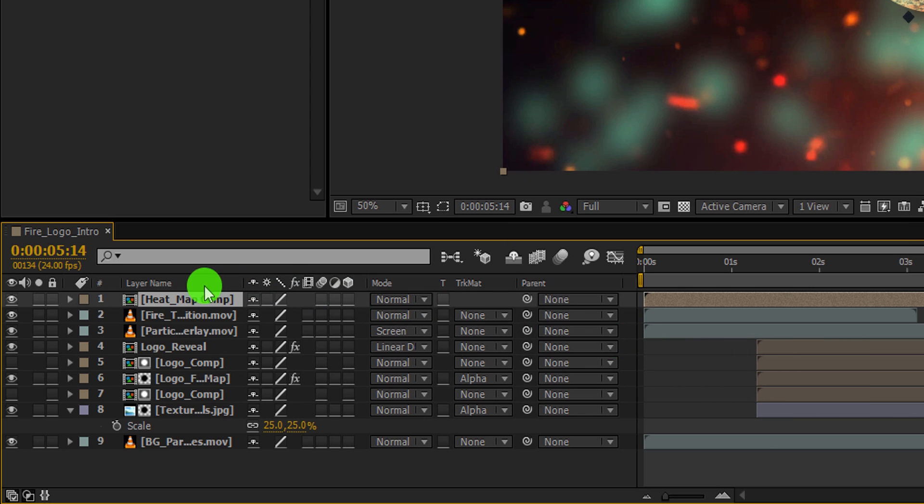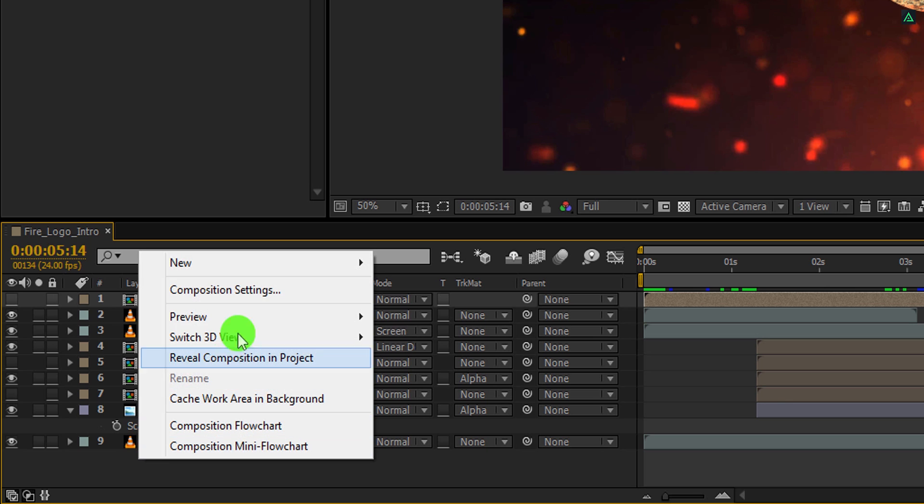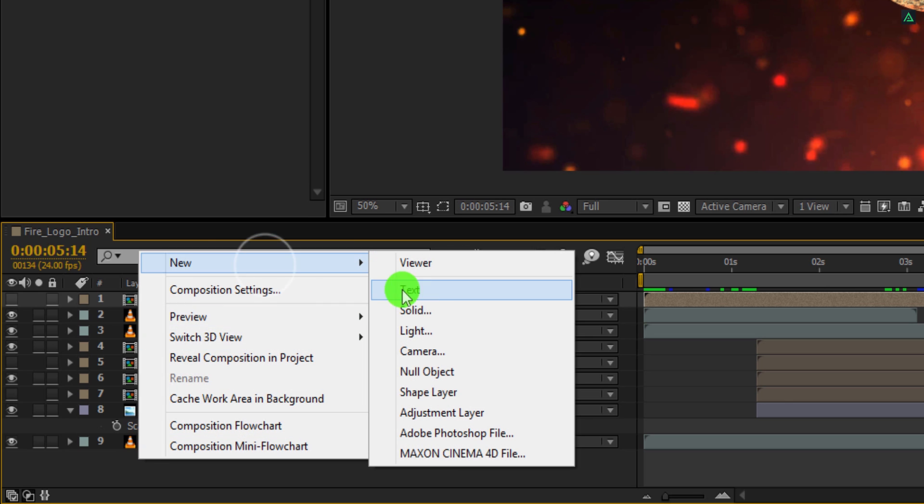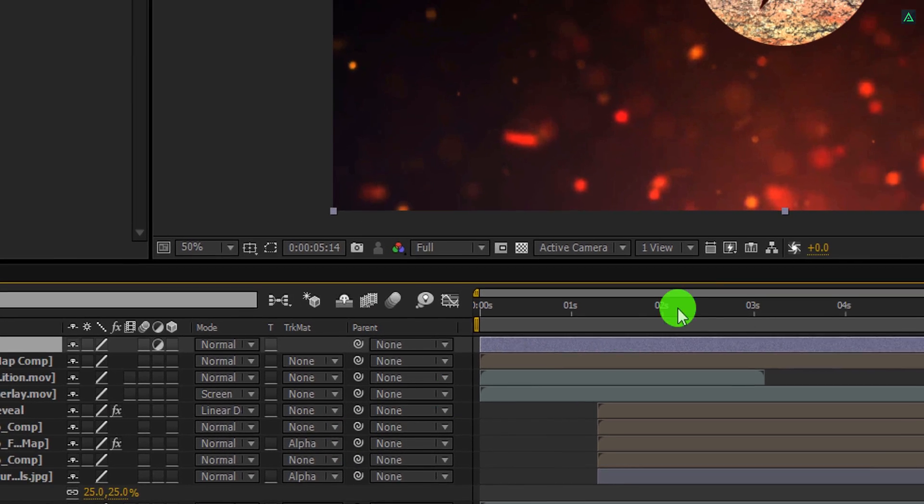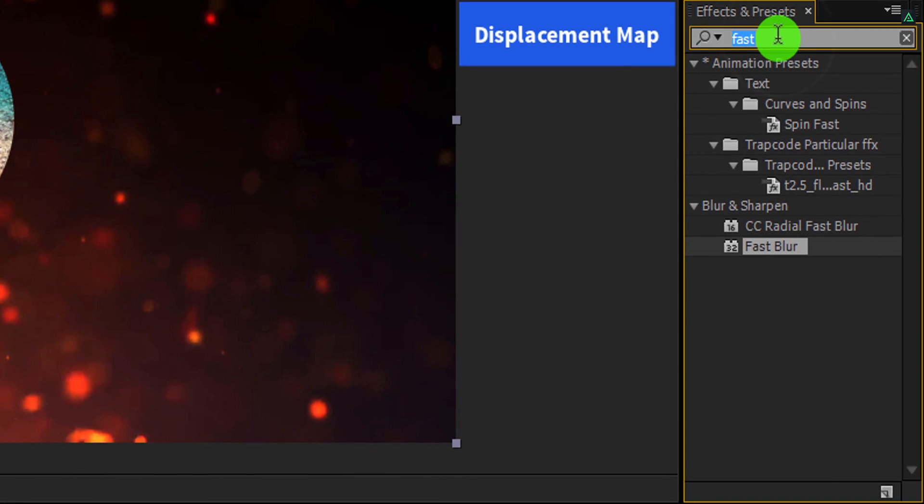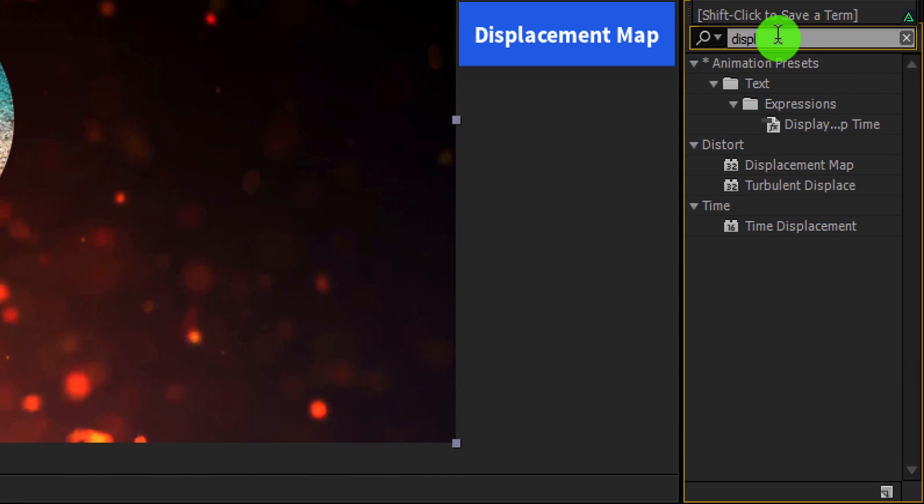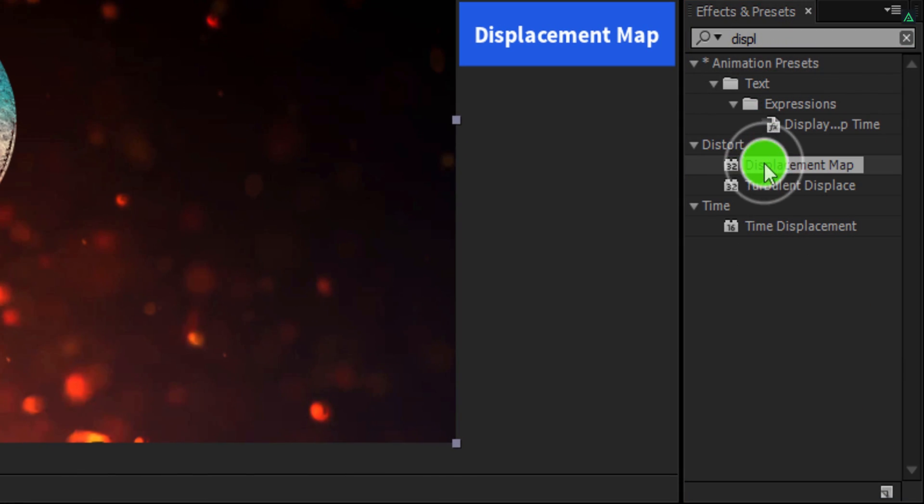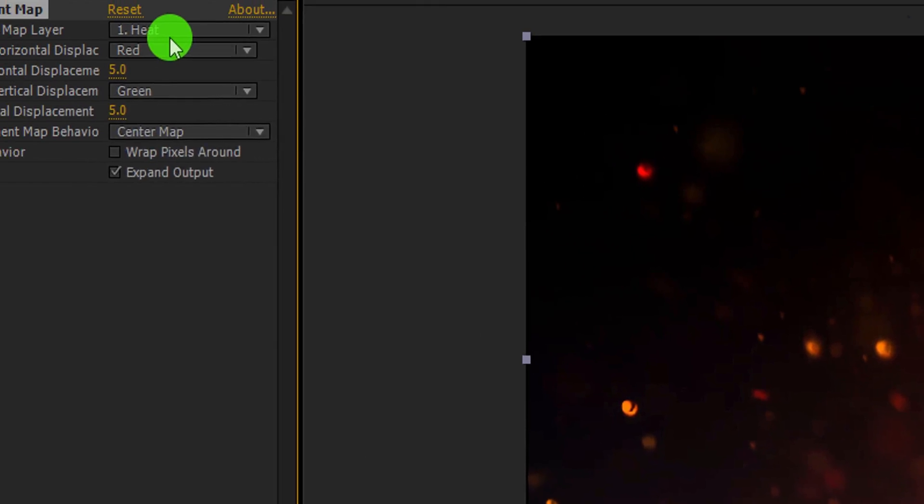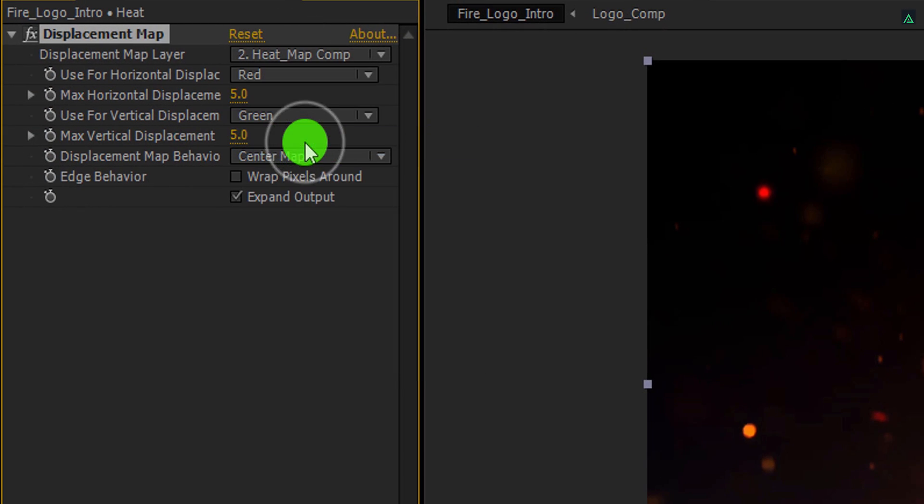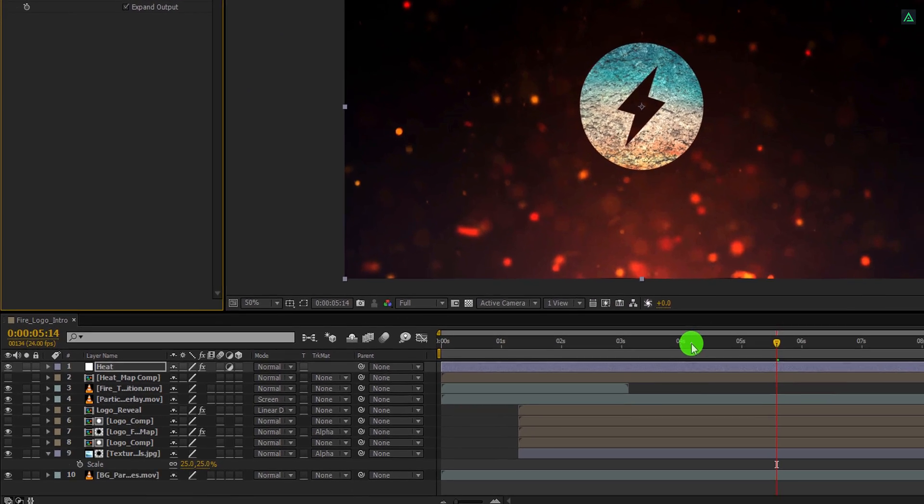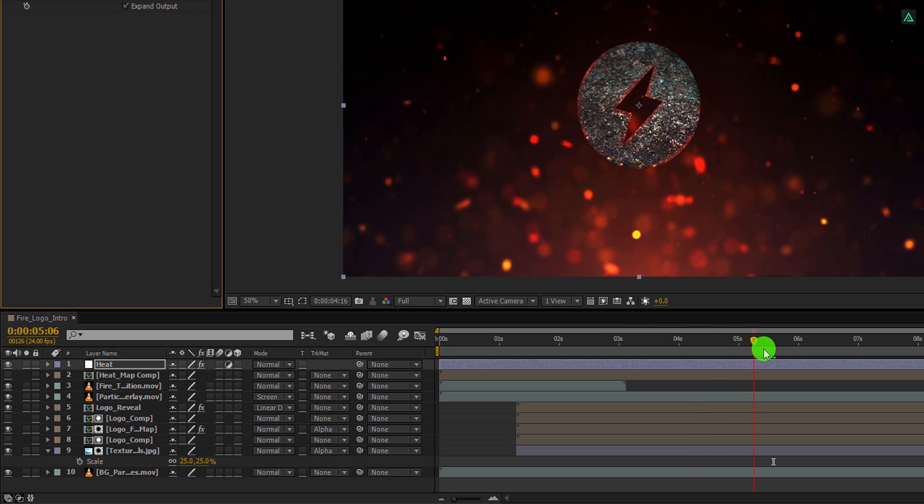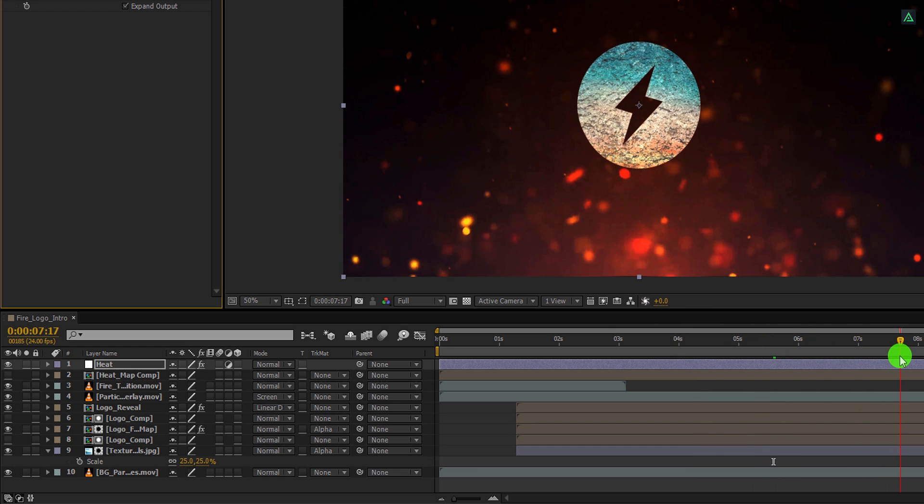Let's hide this layer because we actually don't need to see it. Now create a new adjustment layer. I am calling it heat. Again go to the effects and the presets, and this time search for the displacement map. Apply it onto the layer, and then change the displacement map layer to heat map comp. And now it will create heat distortion on it. Cool.